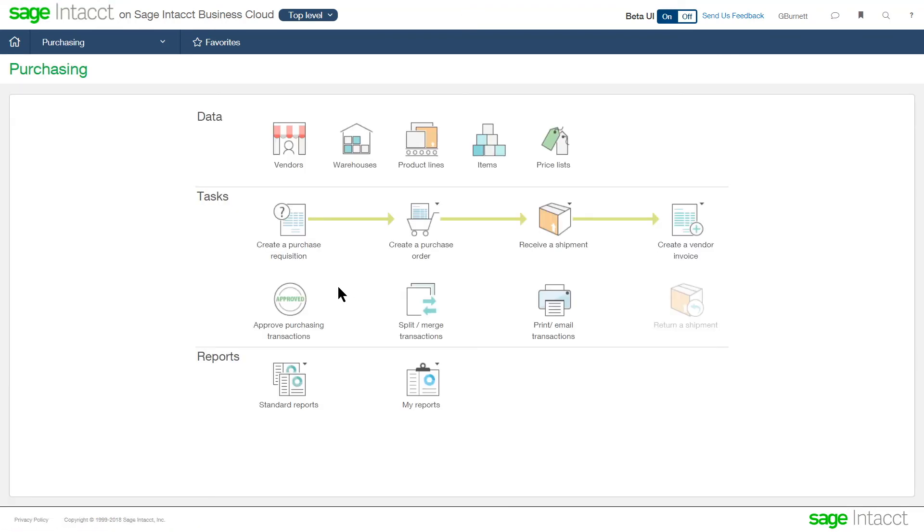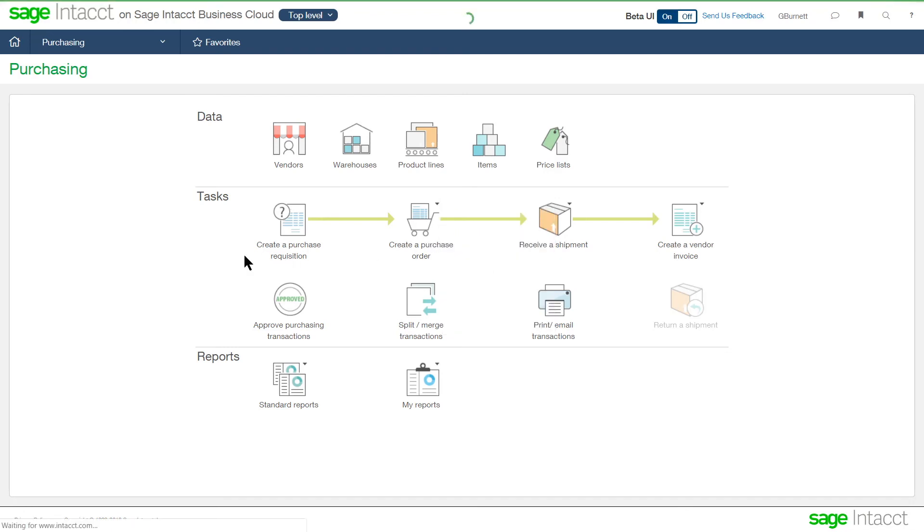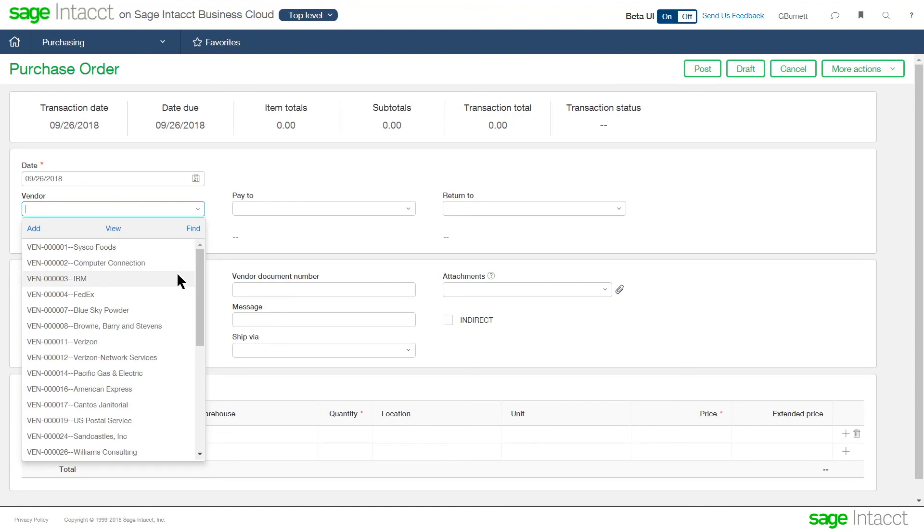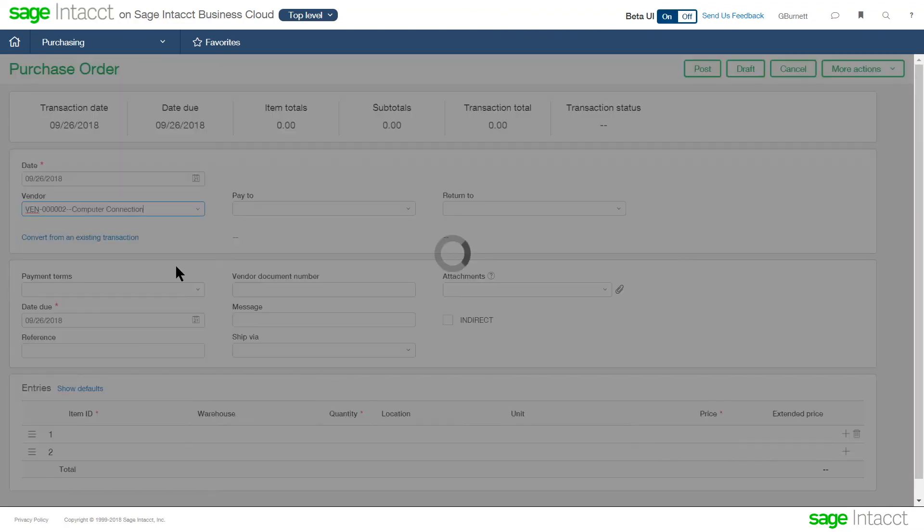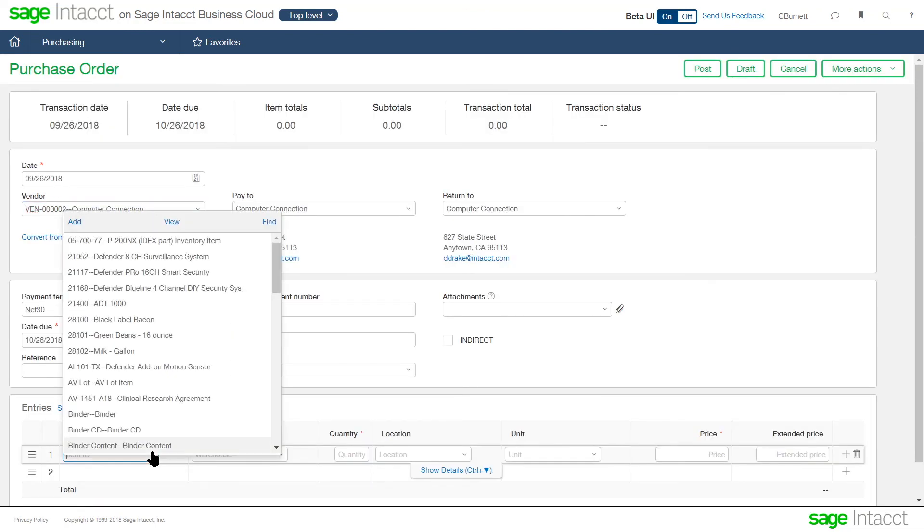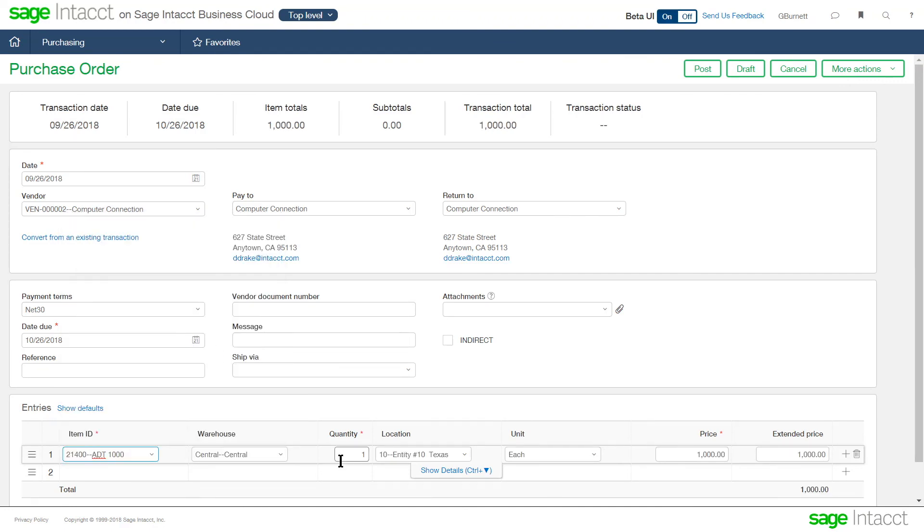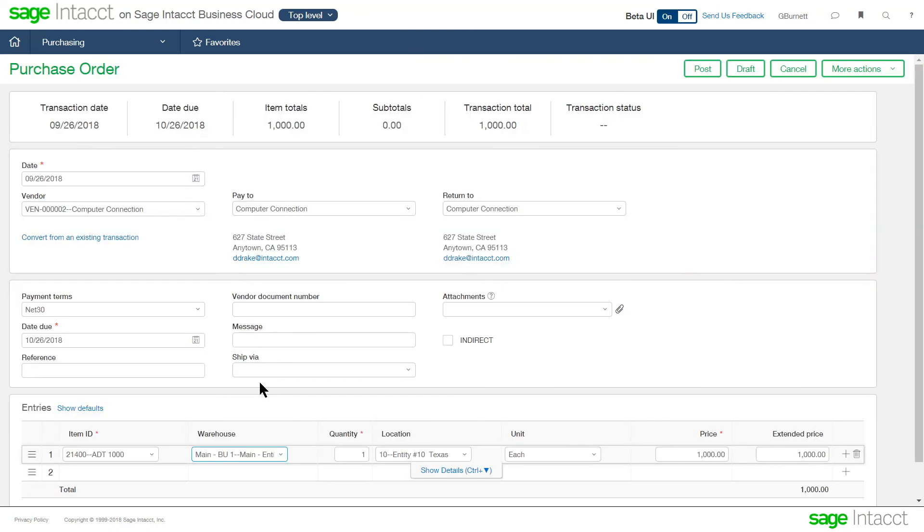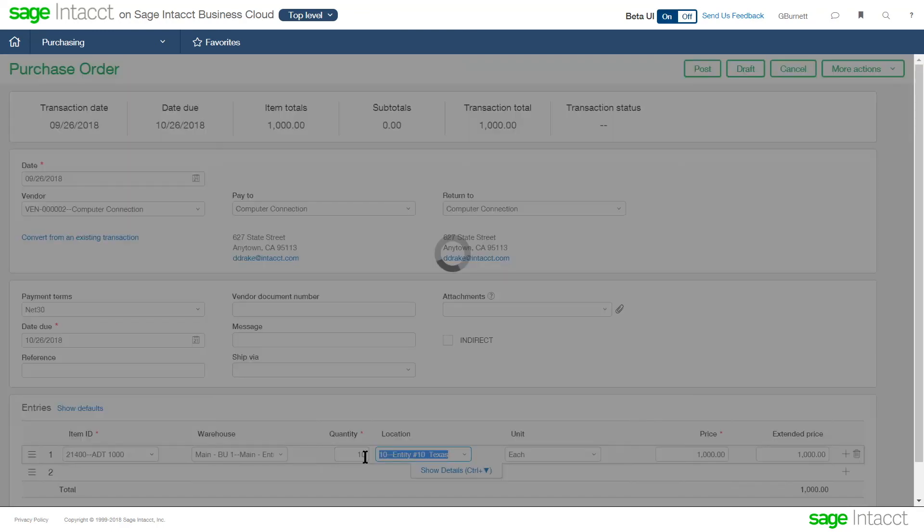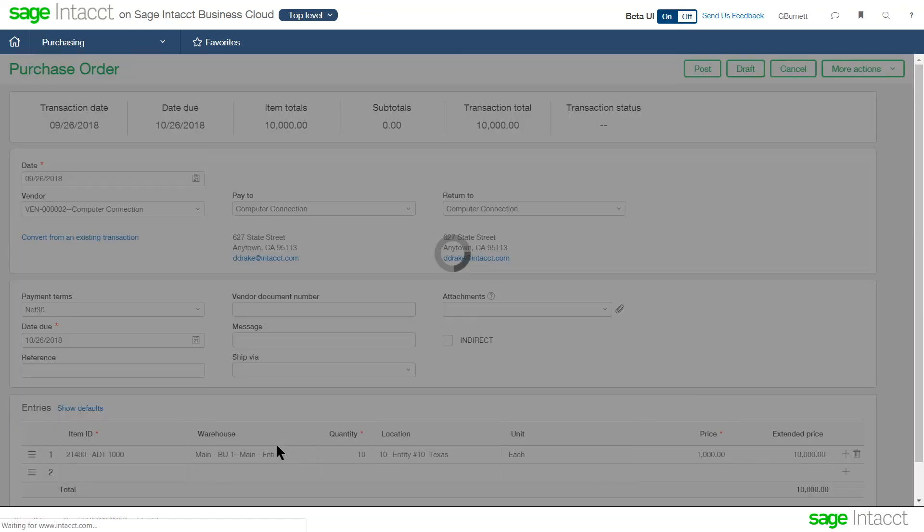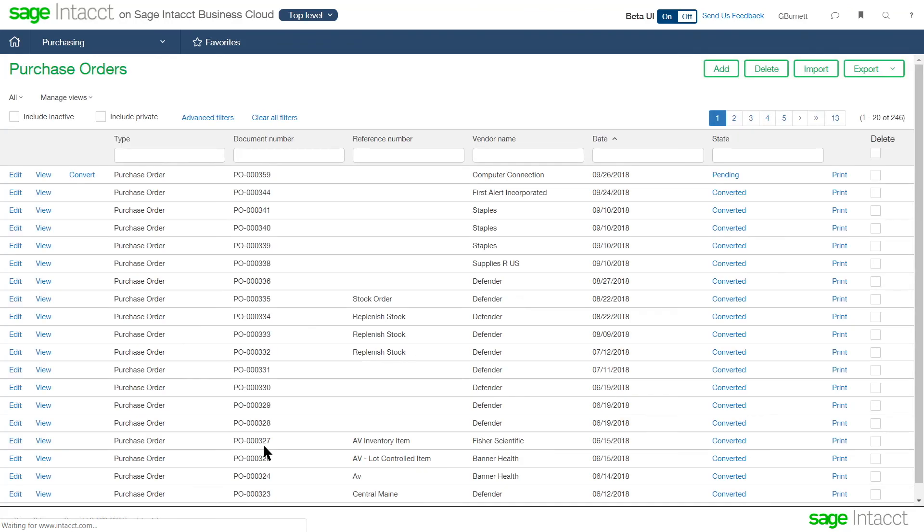So in our process, as I was saying, we could create a purchase order. So let's create a purchase order for an item that we're stocking. So we'll buy from computer connection. We're going to buy this item. So we tell it what warehouse we're going to put it into, the quantity and the location. The system is automatically pulling the price from the price list based on that vendor and item cross-reference.